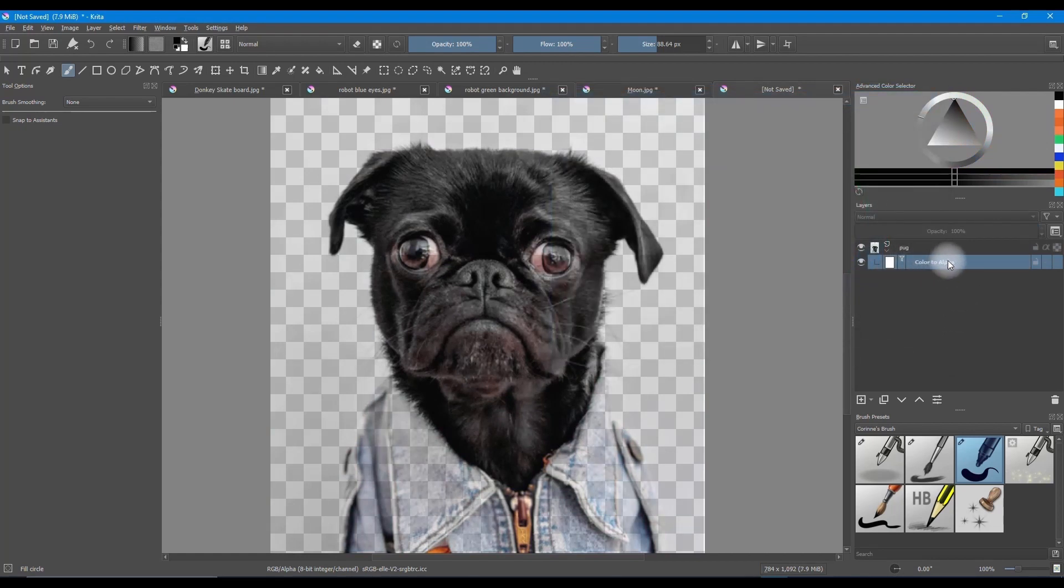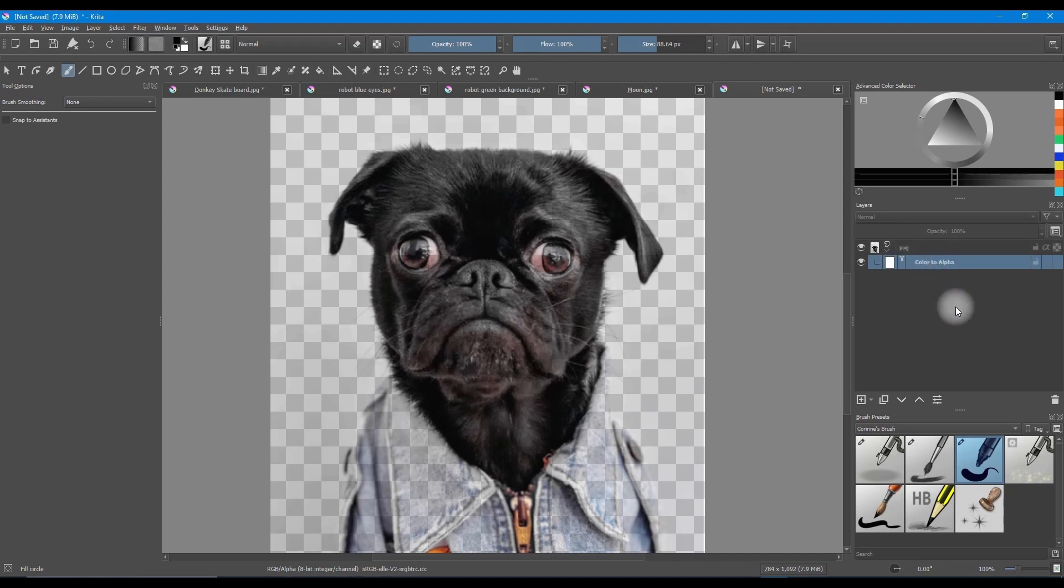As you can see, a new layer was created underneath our picture. This is our filter mask. You will also observe that the color wheel has turned black and white. This means that we are only going to be able to paint using two colors, black and white.